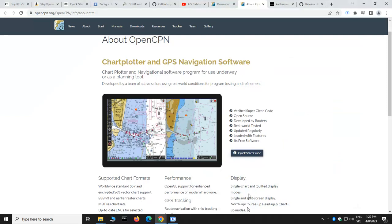Hello everyone, my name is Miki, call sign Yankee Tango 9 Tango Tango, and today we are going to talk about OpenCPN and how to connect OpenCPN with the RTL-SDR dongle, that specialized receiver that we can use to decode and show information about other vessels in OpenCPN.